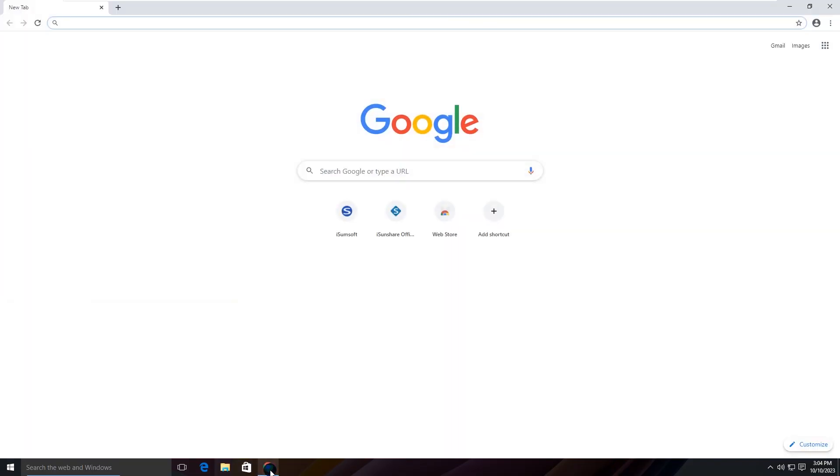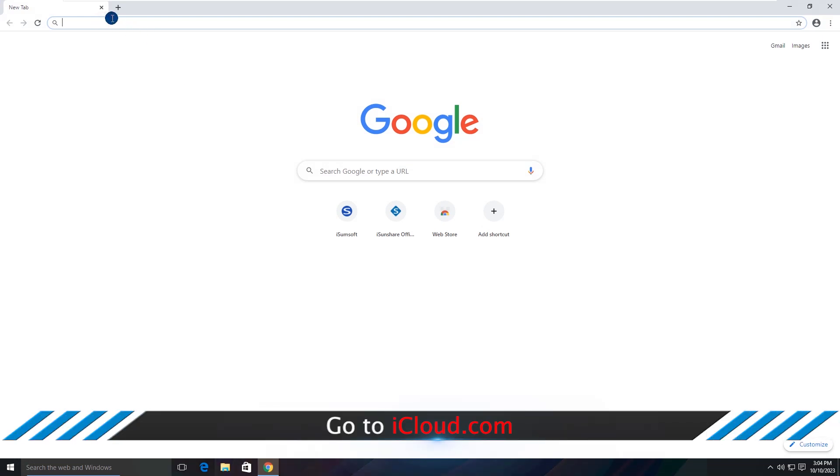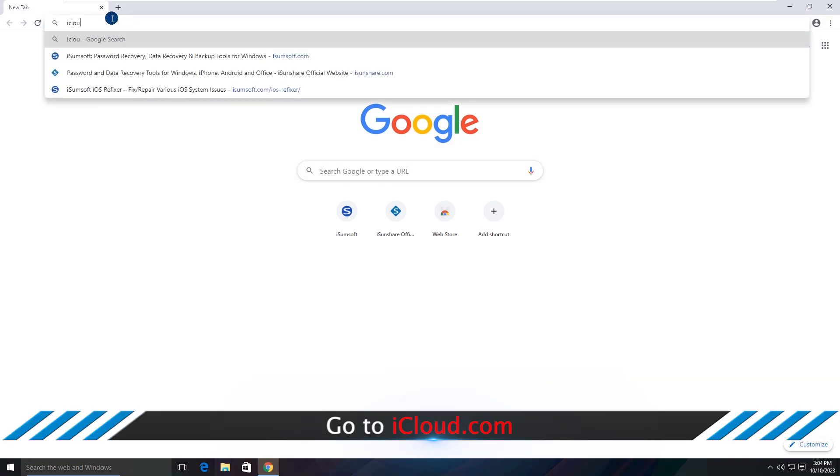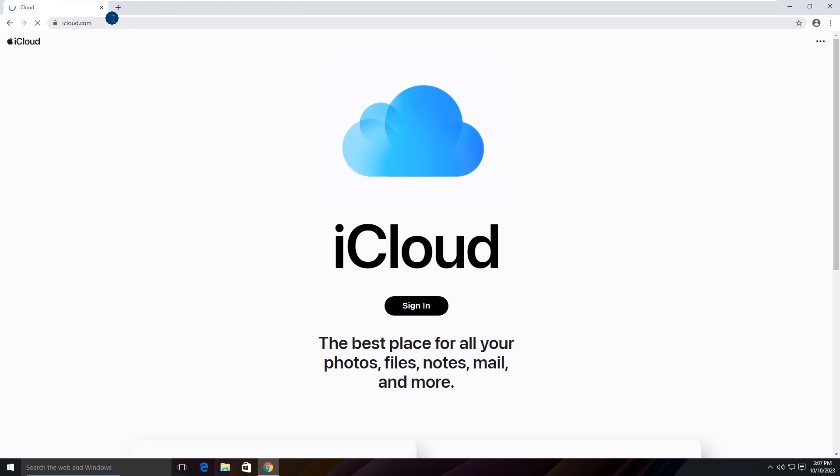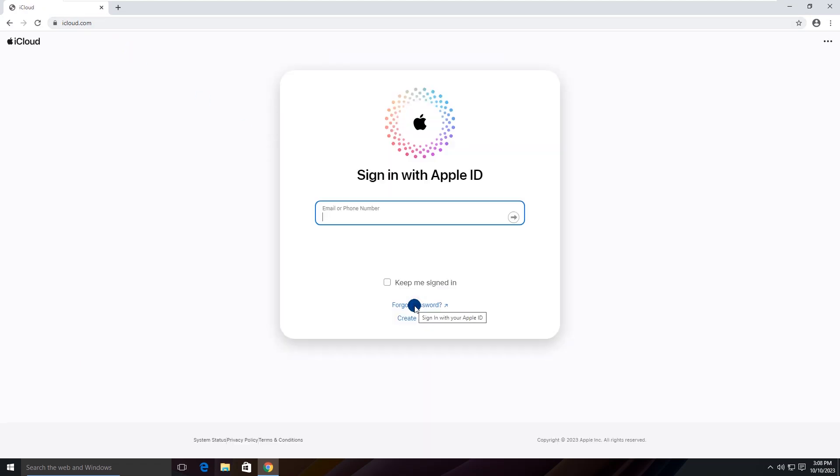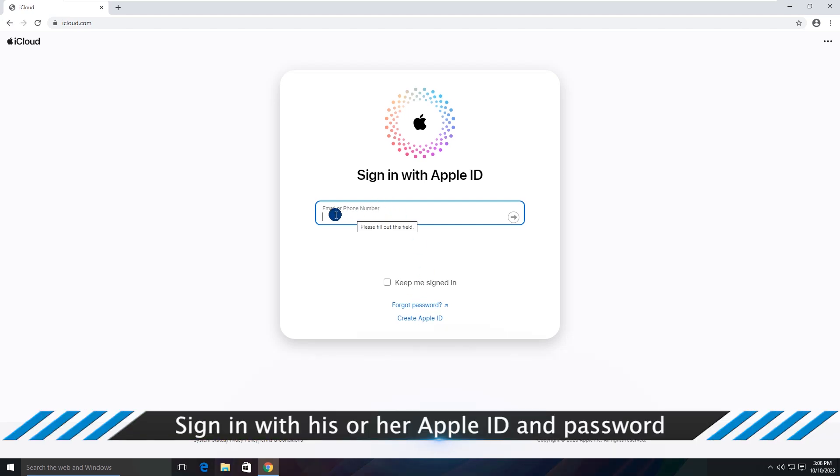Go to iCloud.com. Sign in with the Apple ID which is linked to the iPhone.